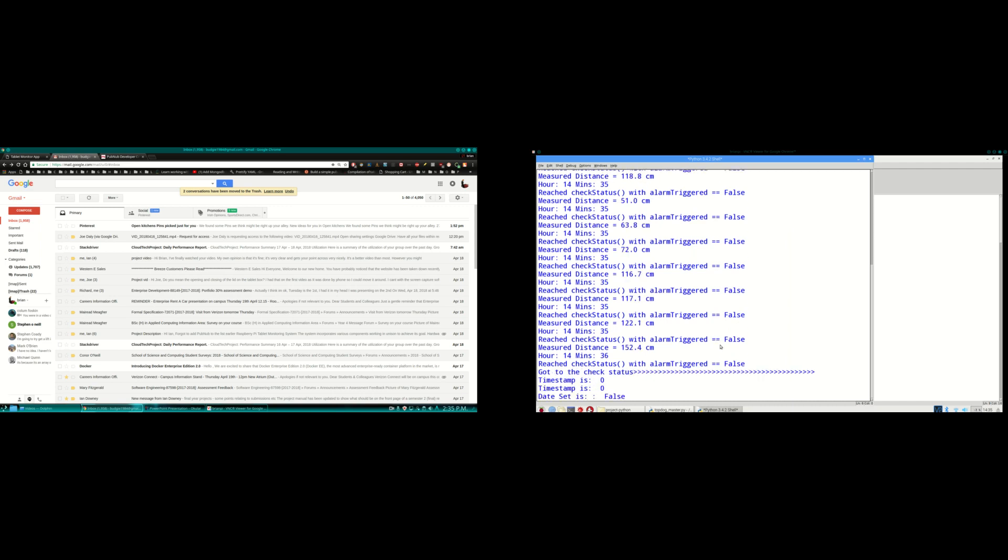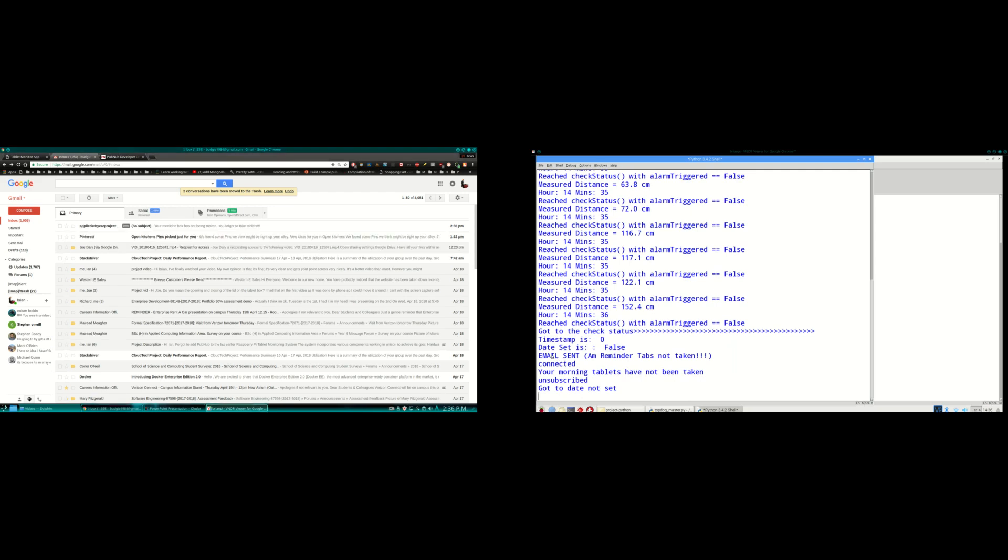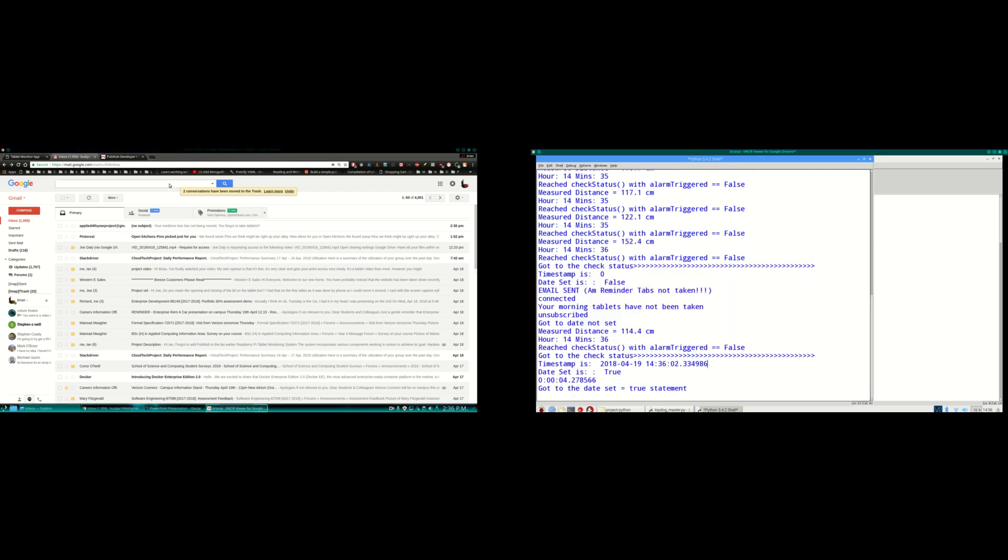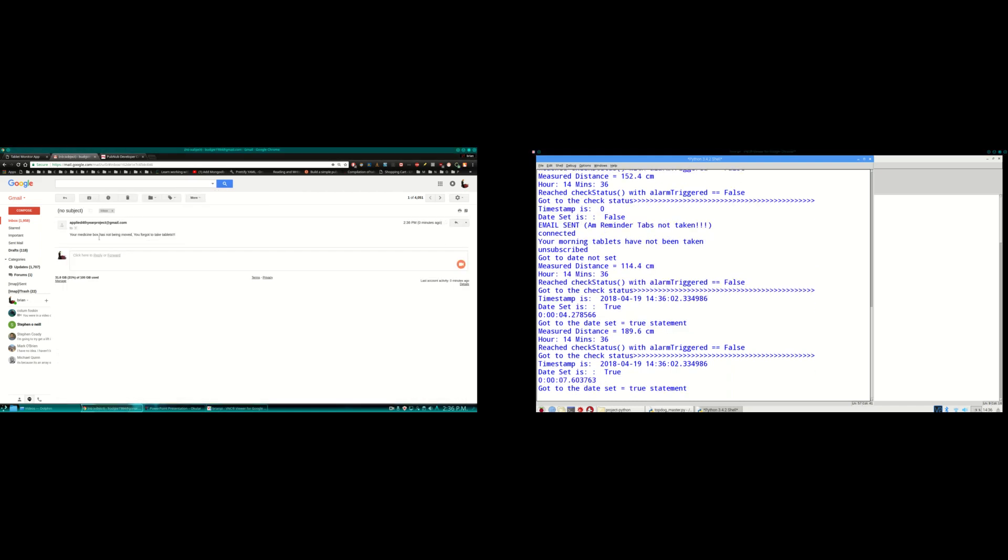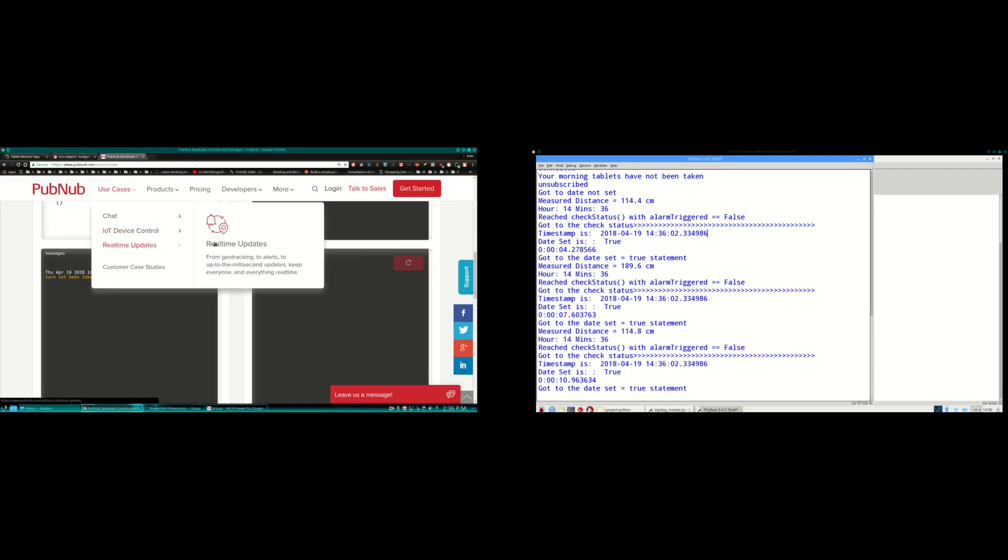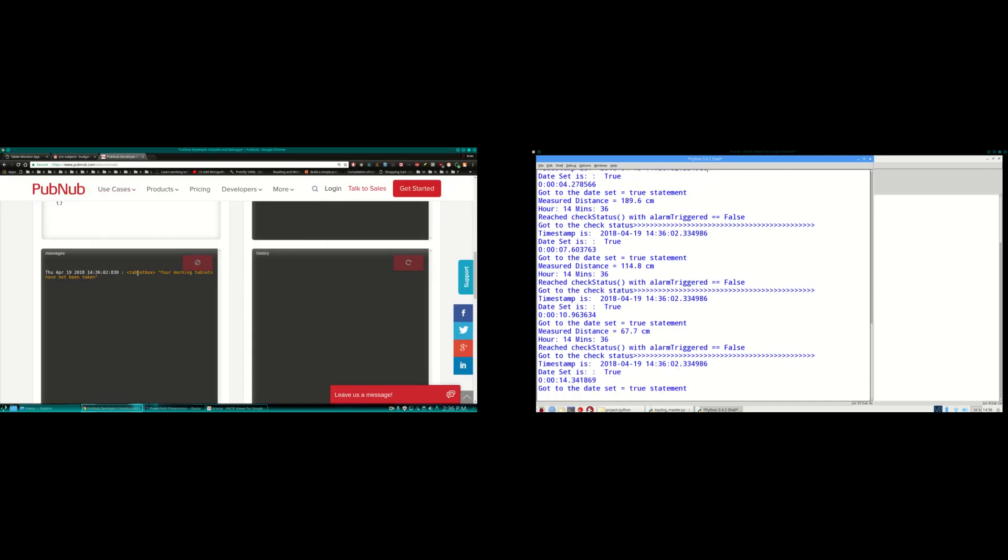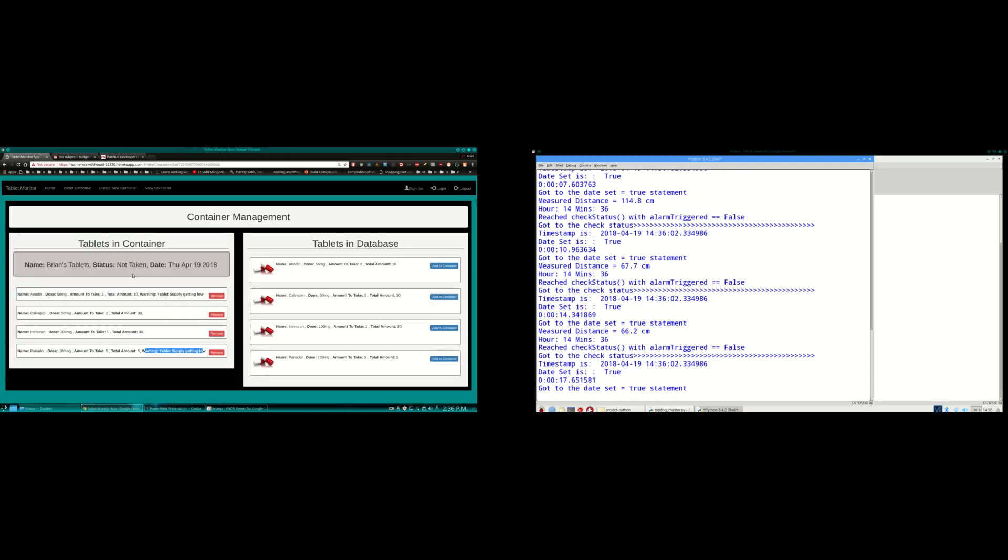When this reaches 14:36. There it is. 14:36. So it sent an email. There's a tablets not taken, because I haven't moved the box yet. So there's my email. Your medicine box has not been moved. You forgot to take your tablet. And a message was also published to PubNub. Morning tablets have not been taken. And then on the status there you can see tablets not taken.